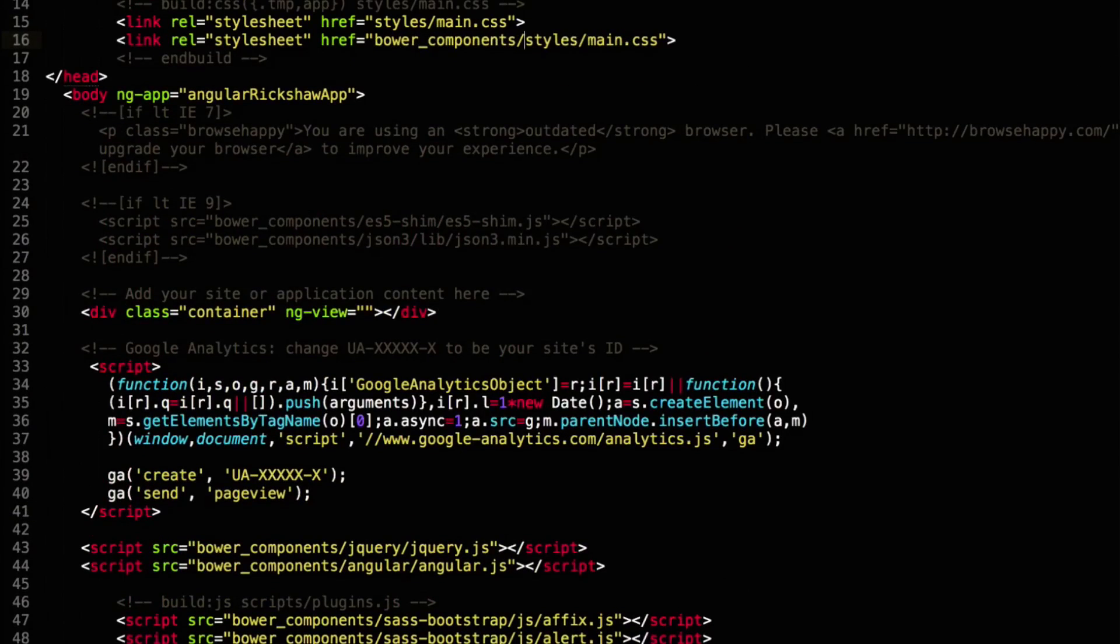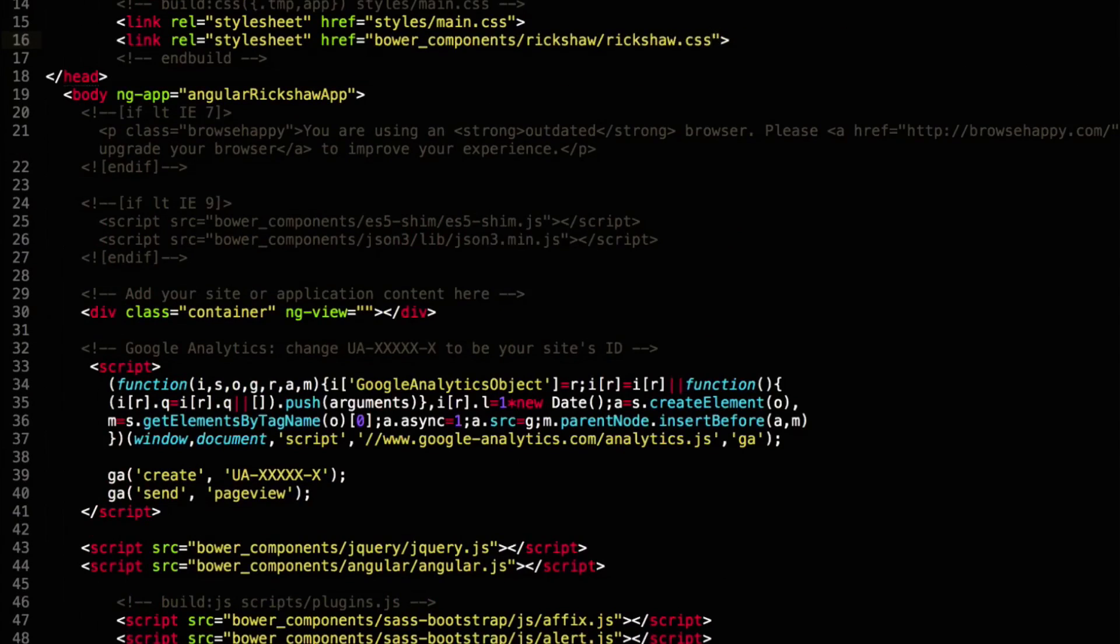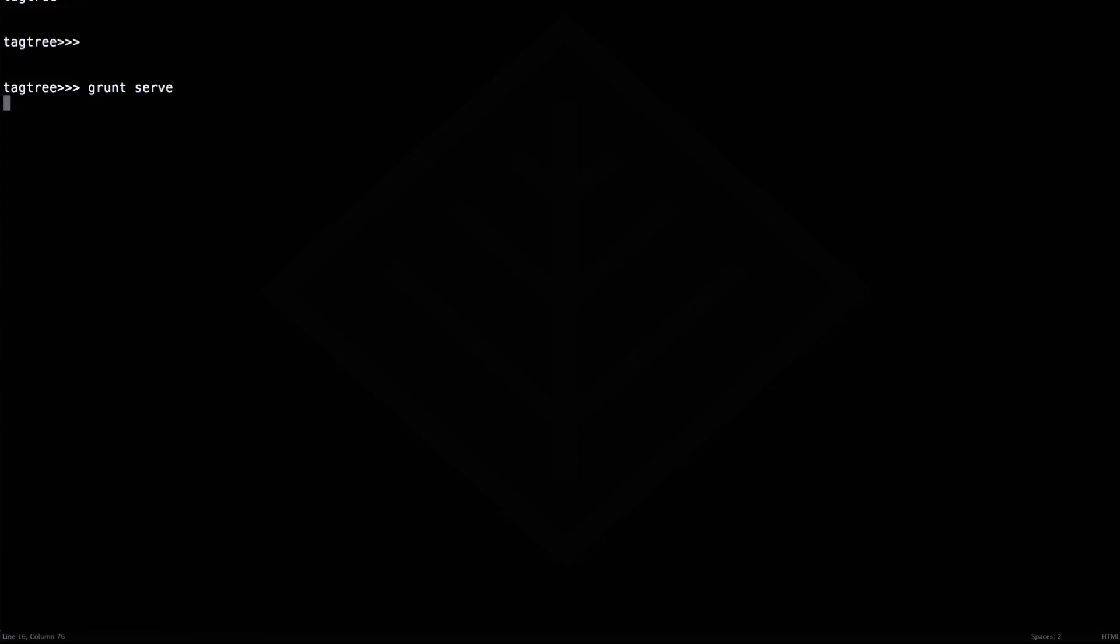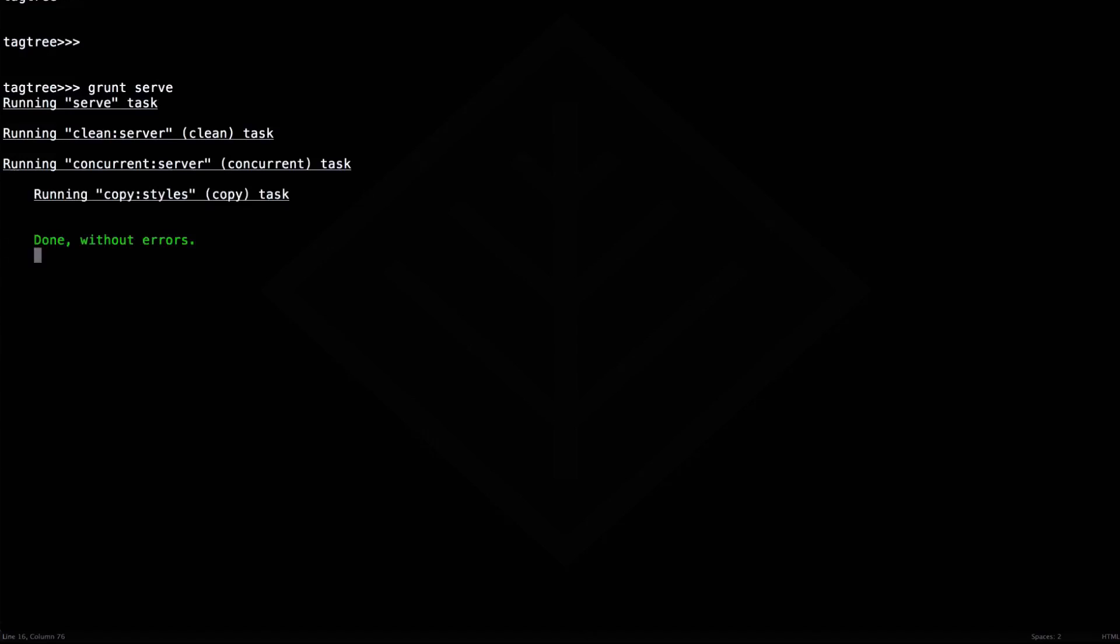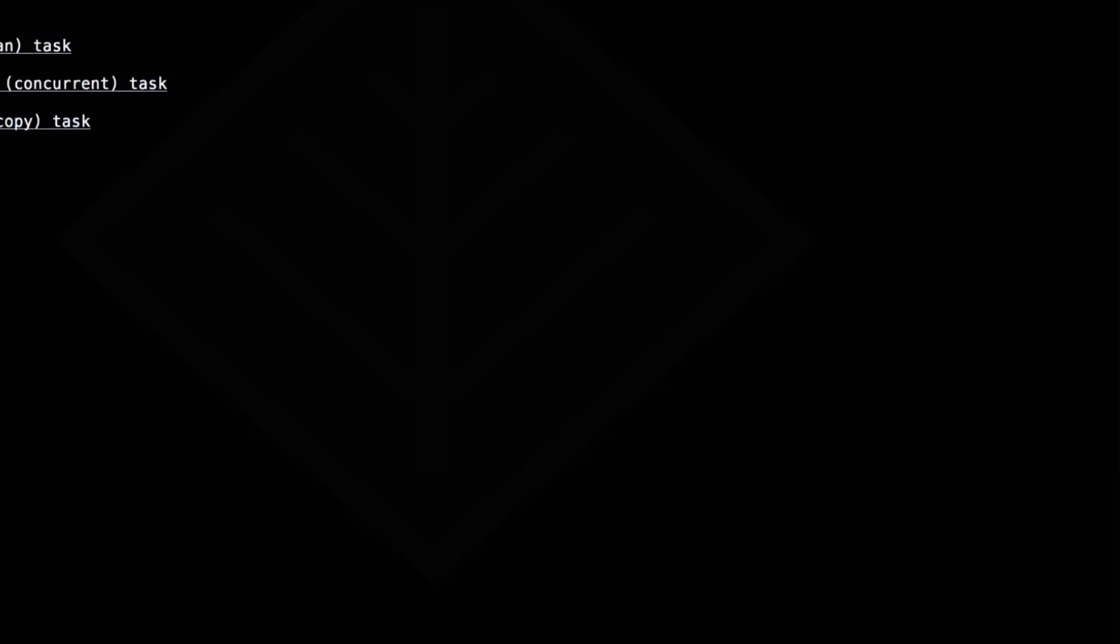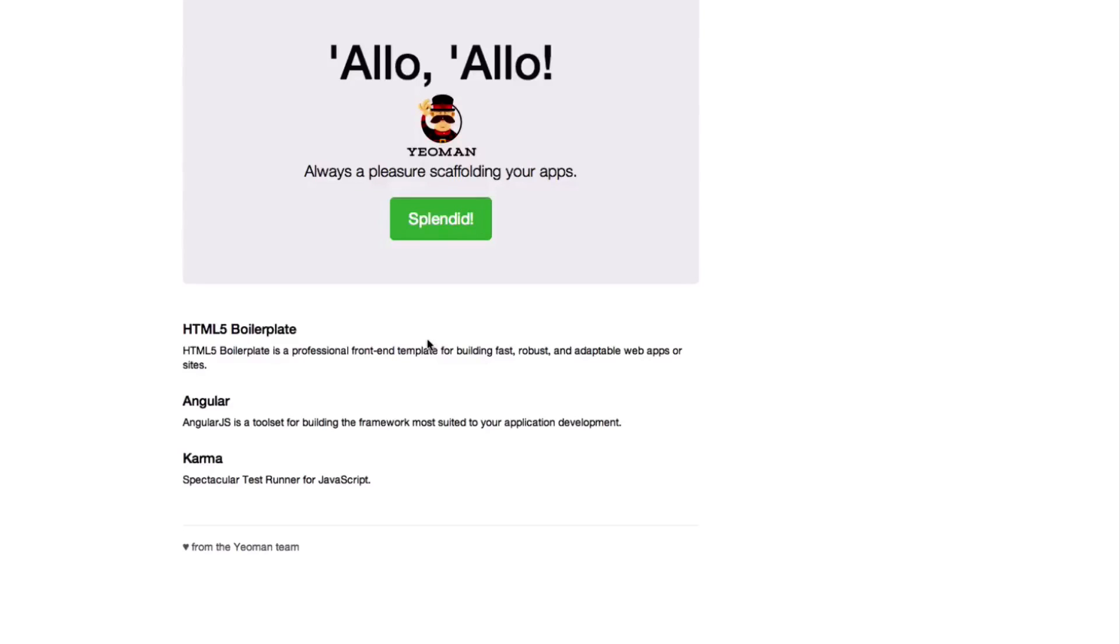Rickshaw also comes with a bunch of CSS which we need to pull in. Now let's start the dev server using grunt. Okay, it looks like our stack is ready.